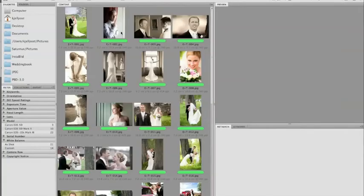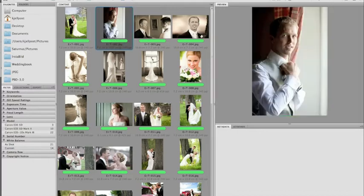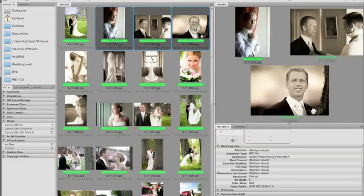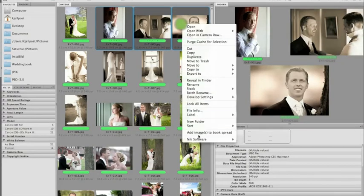Let's look at the photos. I'm going to do the very first spread last because that's a special case with my company logo. So let's go to the second spread — I'm going to use some pictures of the groom. I'll select these three in Bridge, right-click, and choose 'Add images to book spread.'